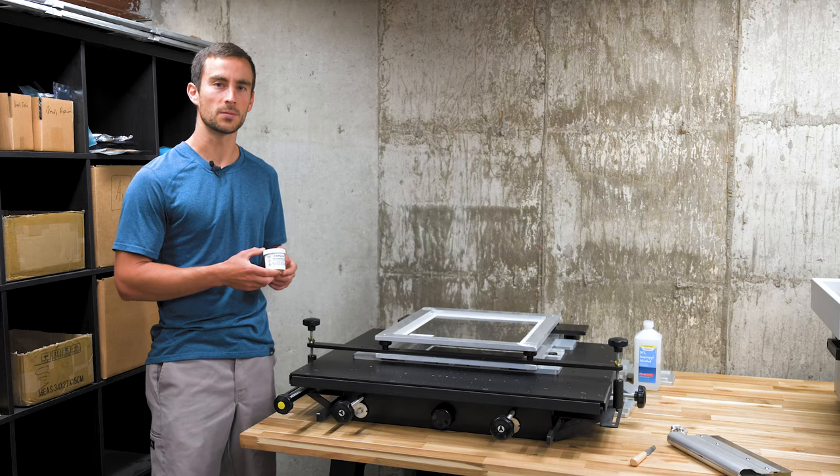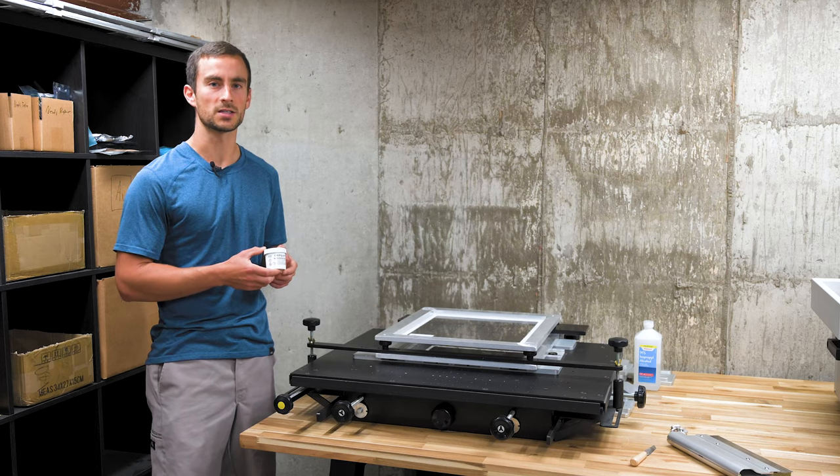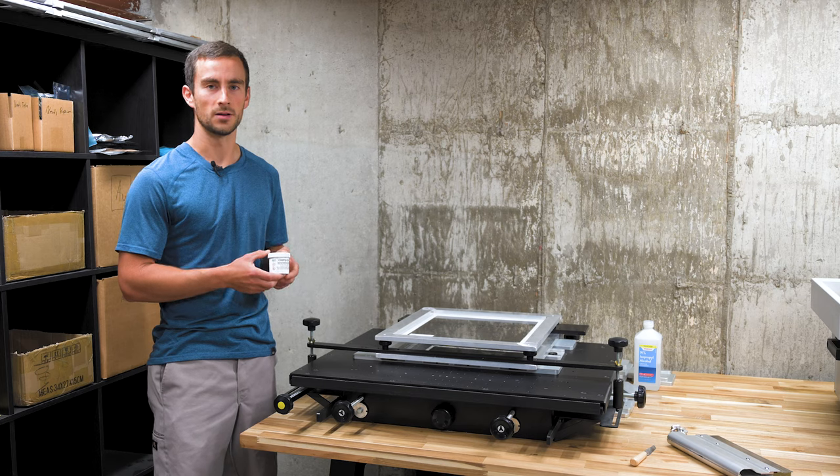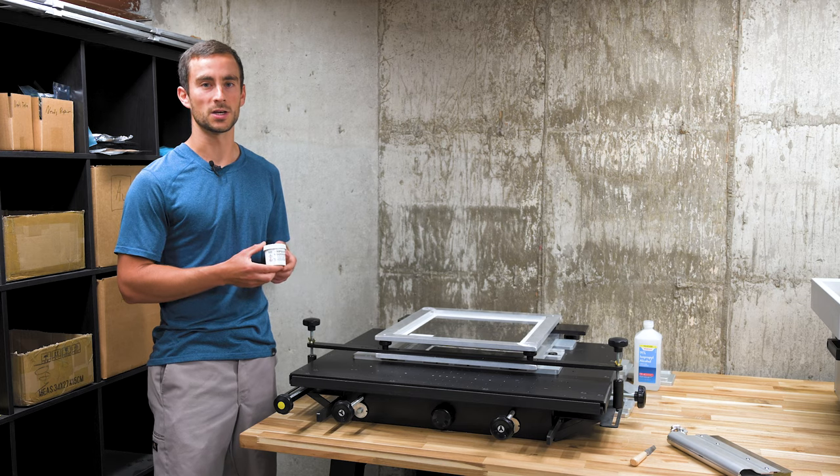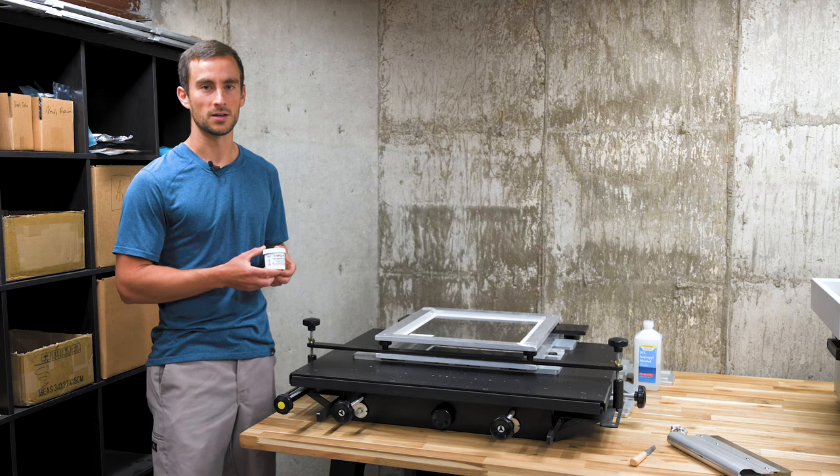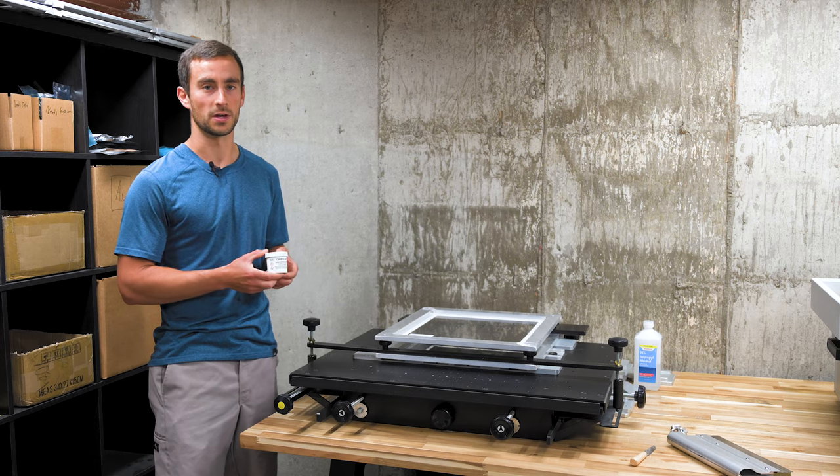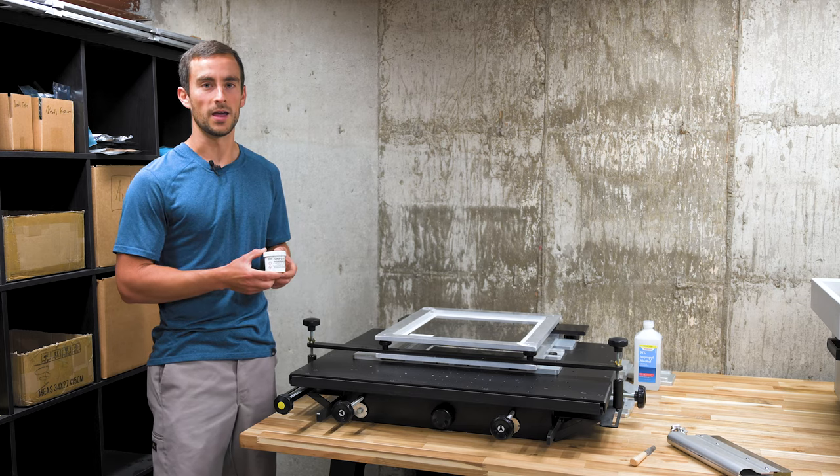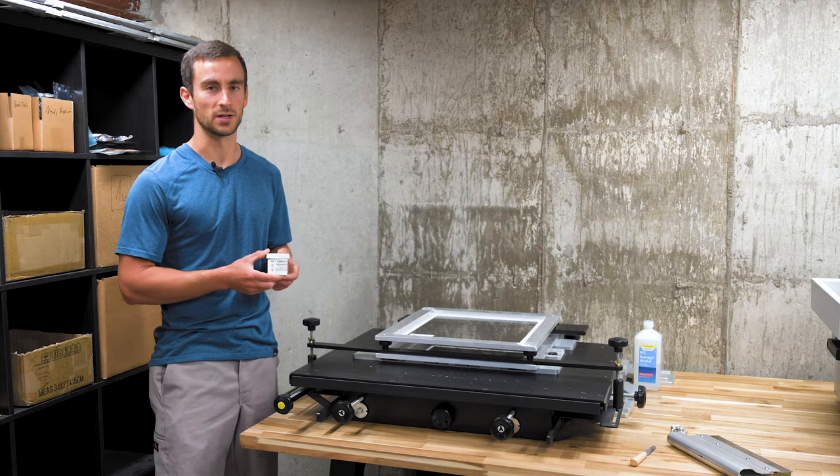The first step is to get solder paste onto the panel. Solder paste is a mixture of flux, a chemical that helps solder flow, and tiny little beads of solder.